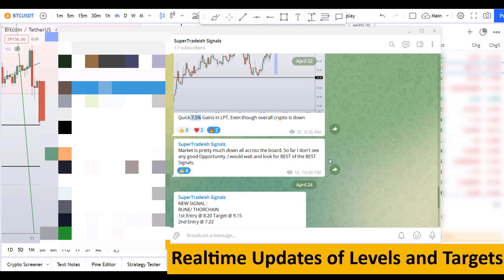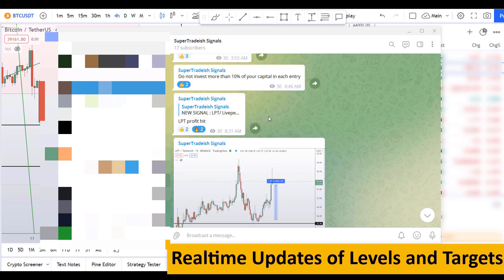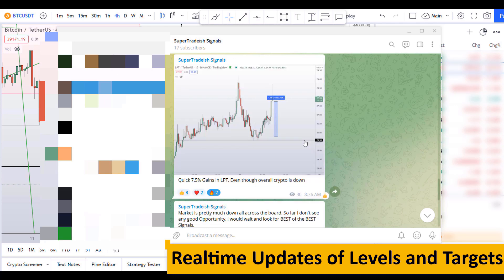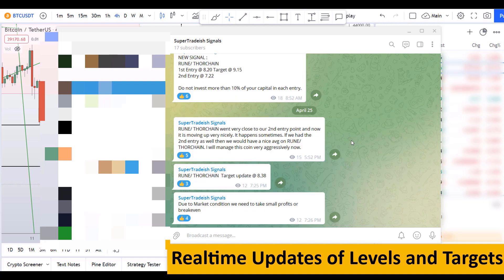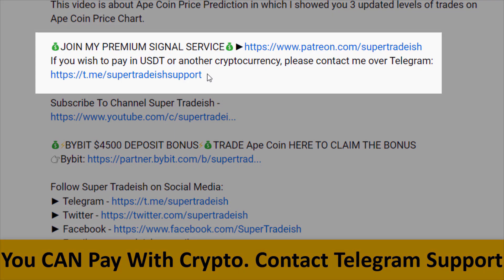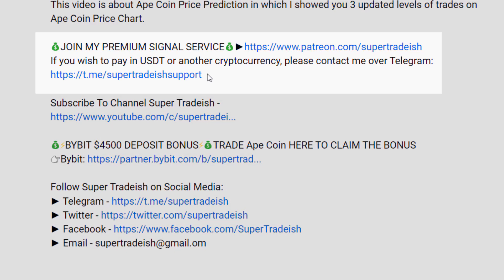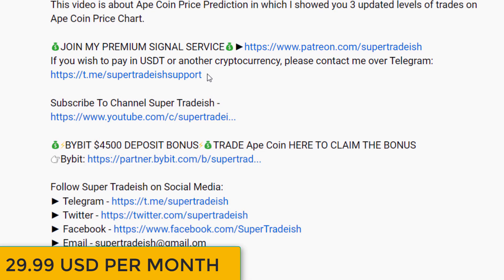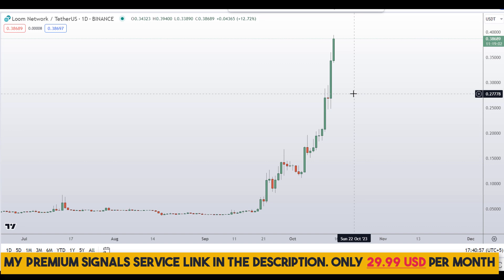If you want to join my premium signal service where I give you real-time updates of levels and targets with commentary throughout that I cannot do in the videos, you can check out the link in the description for further details. This signal service is very cheap — only $29 per month.